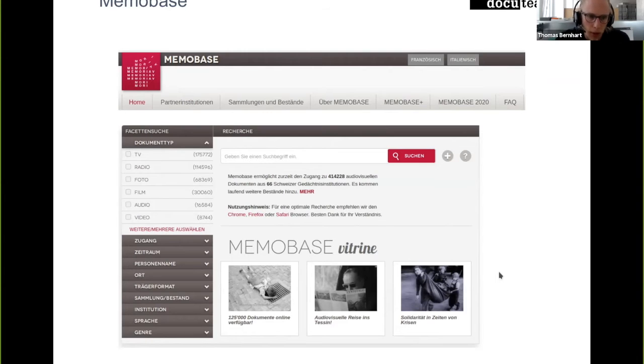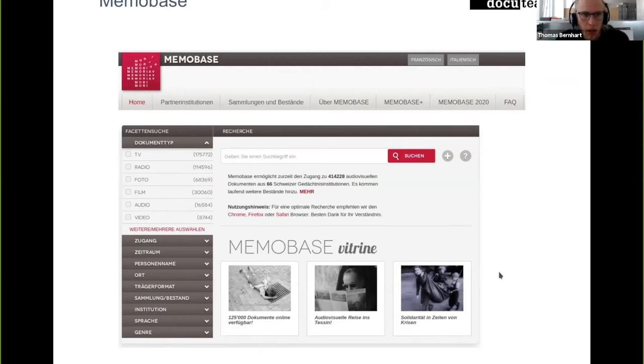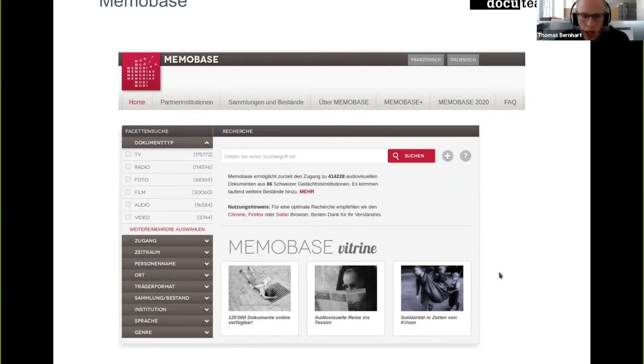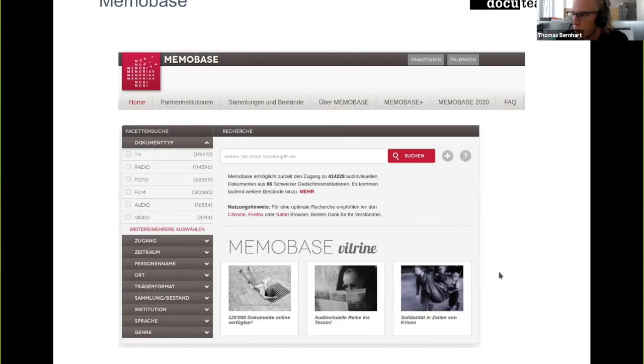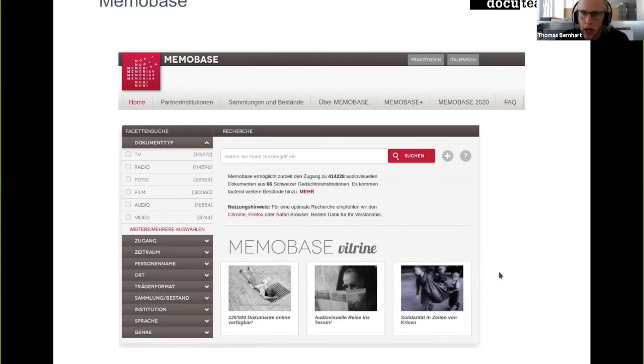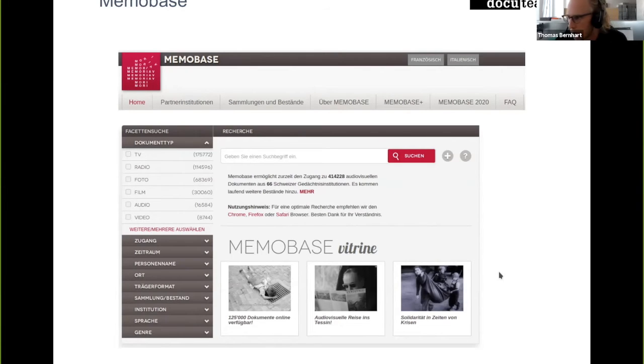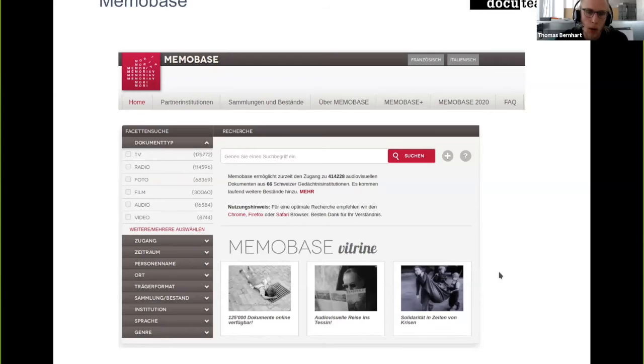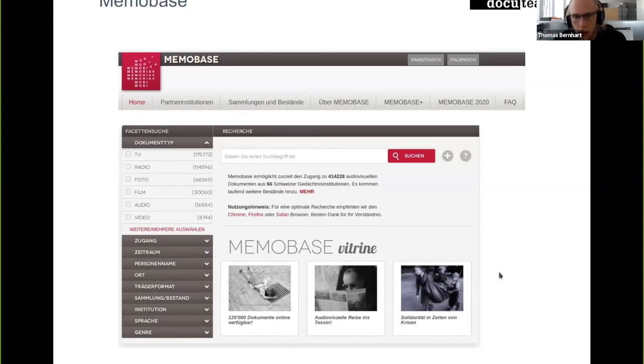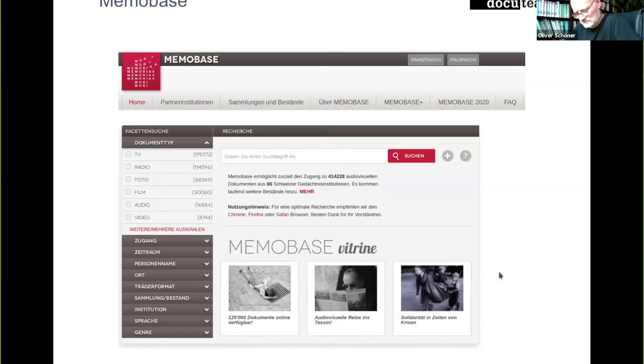What we see here is the current online portal of Memobase. Last year, the project started, actually at the beginning of 2020, to replace the current implementation with a completely new architecture that focuses on linked data and therefore gets more flexible regarding what kind of documents can be presented, how they can be presented, and also what endpoints you get to actually research for documents within the portal.